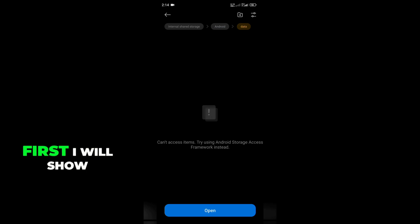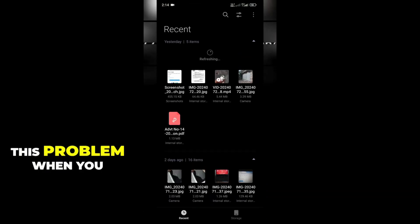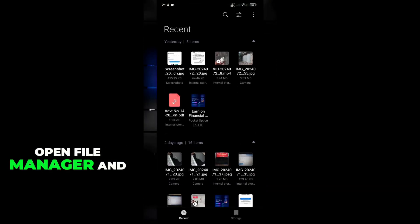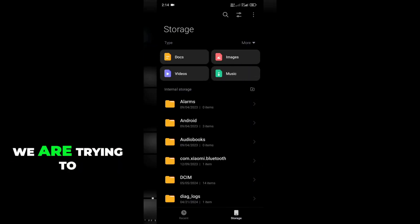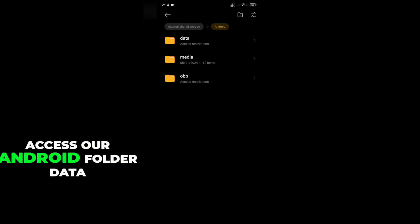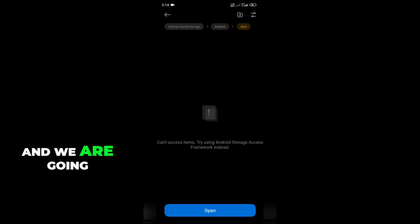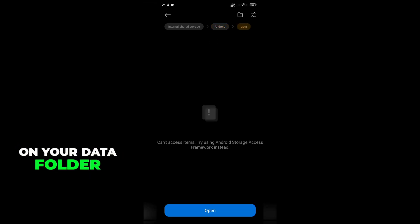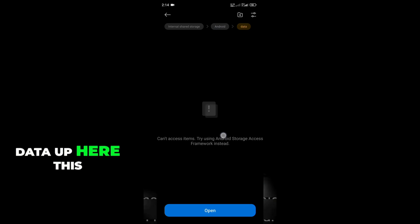First, I will show you when we face this problem. When you open FireManager and Bluetooth storage and we are trying to access our Android folder data and we are going to the data folder, you will see here there is no data appearing.